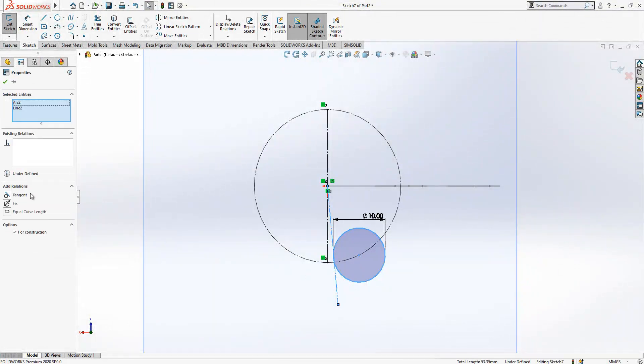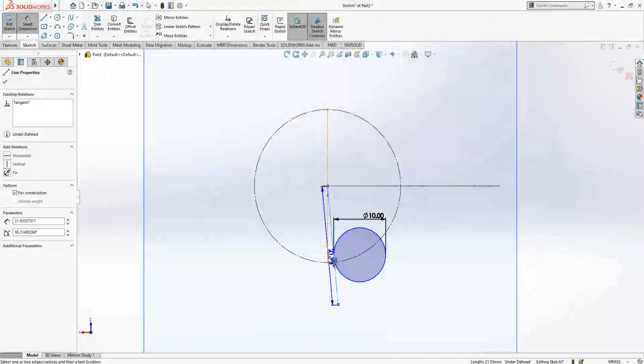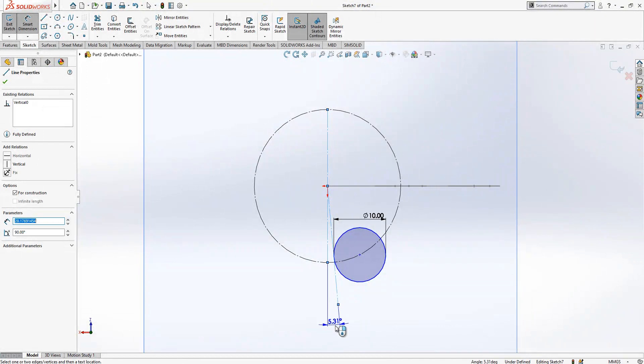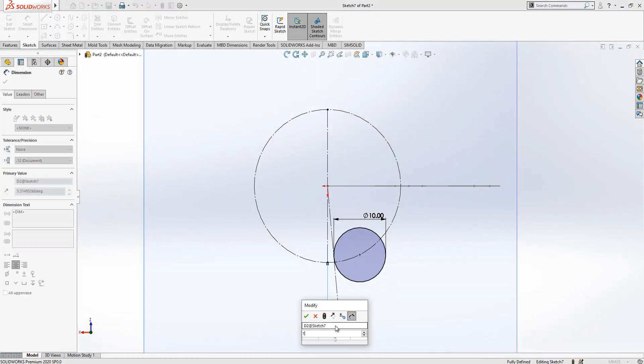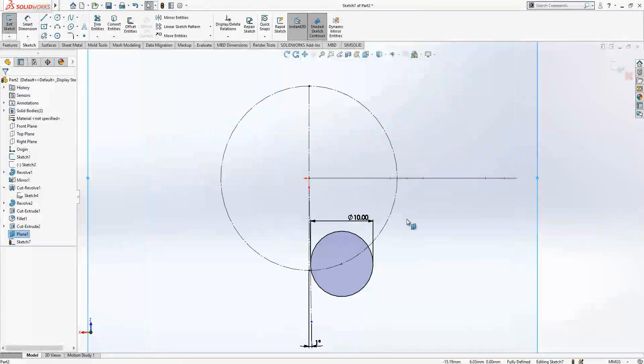Where we have a tangency and where we have an angle of one degree.